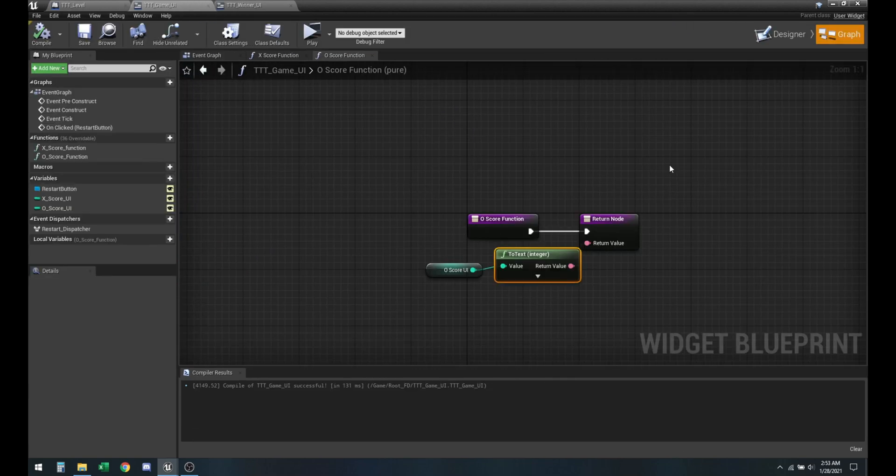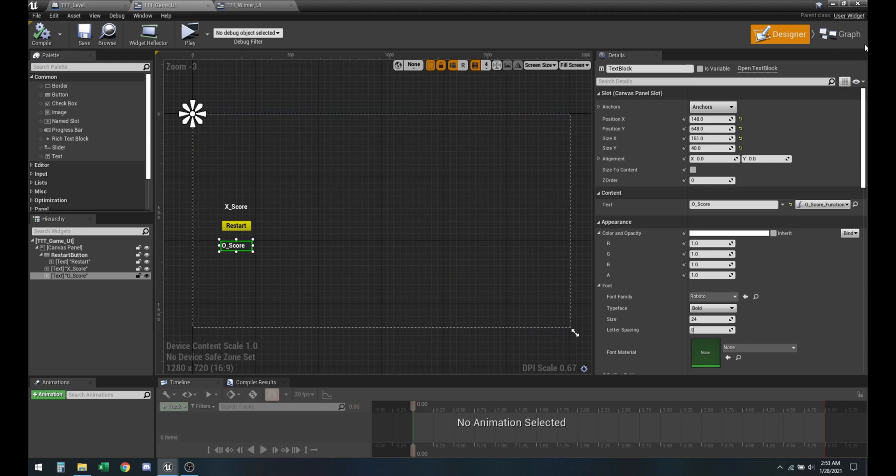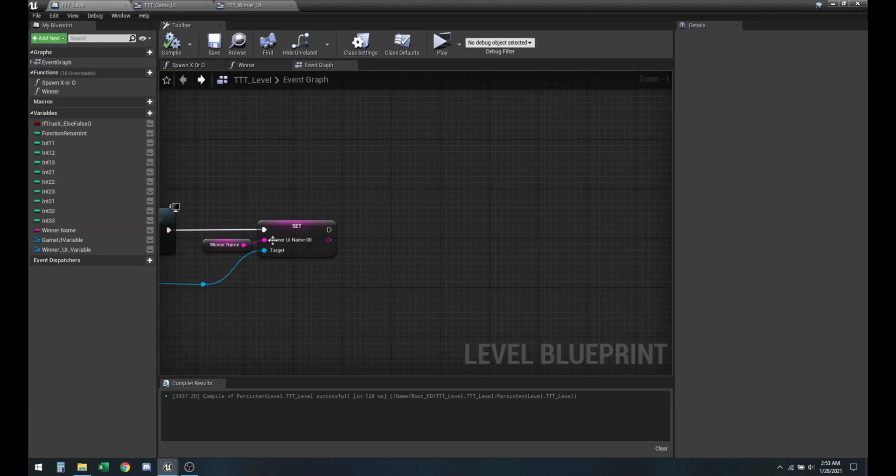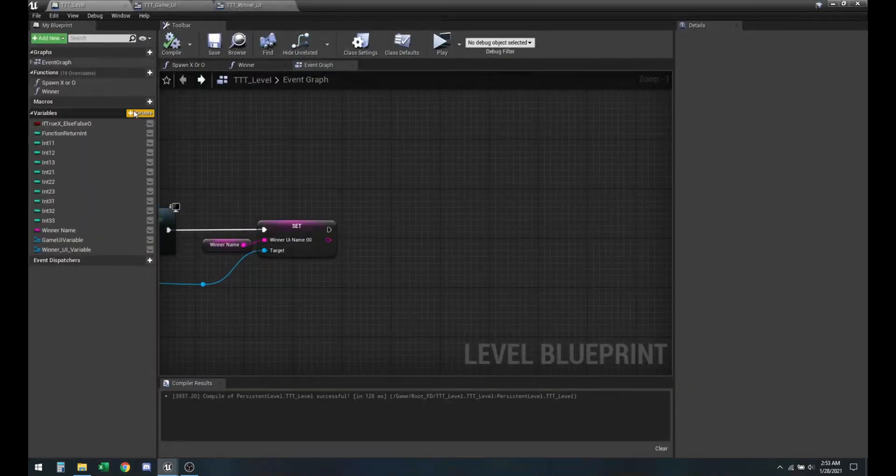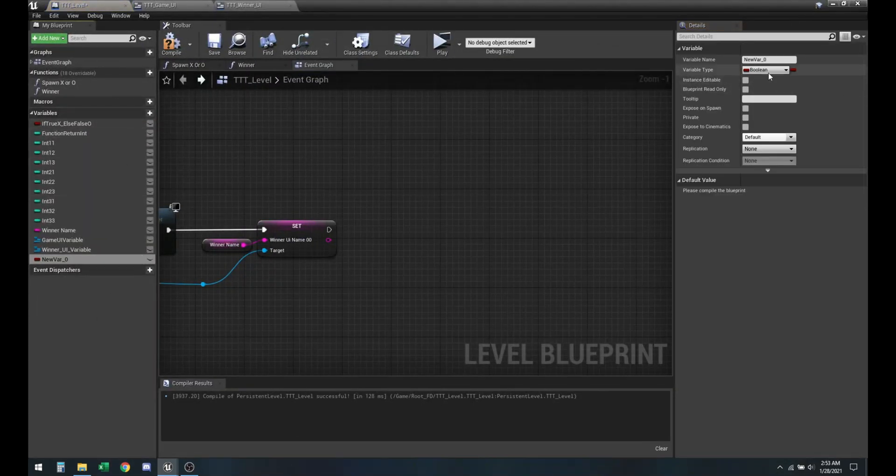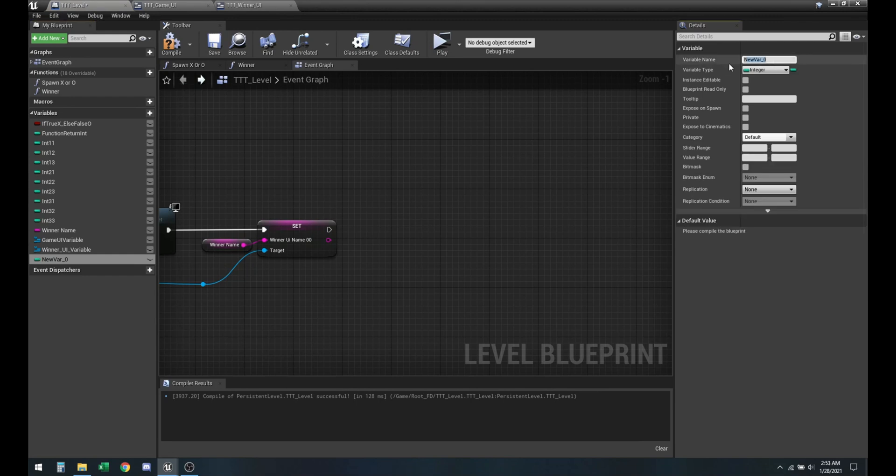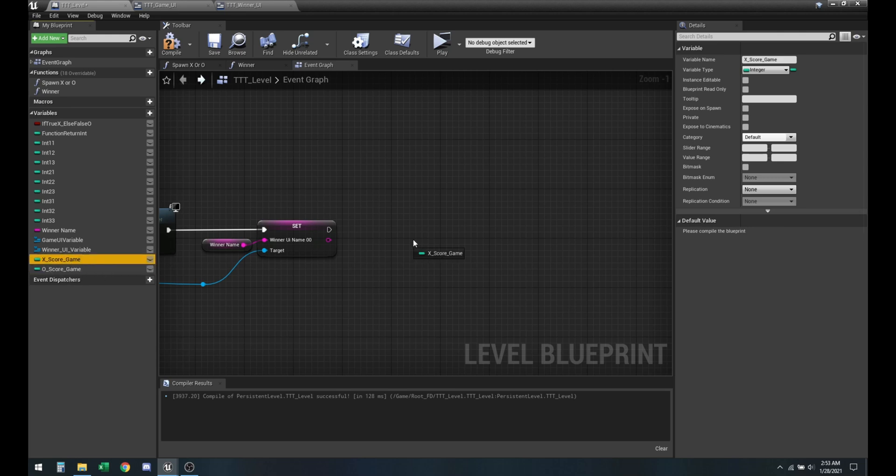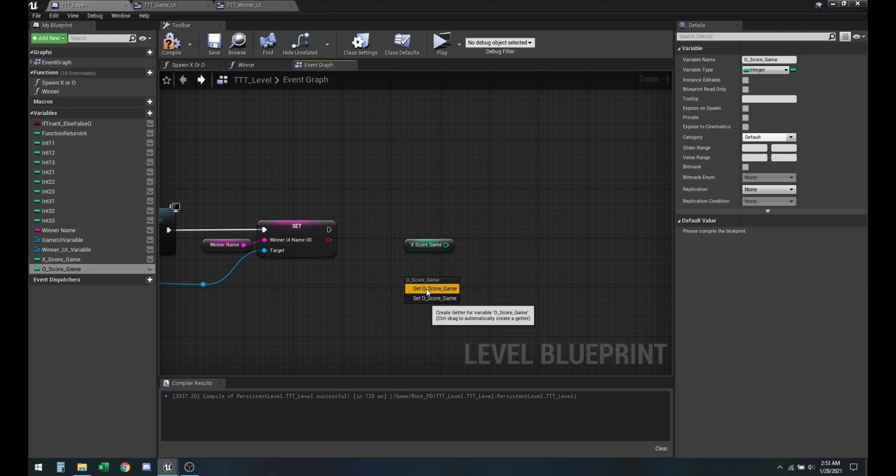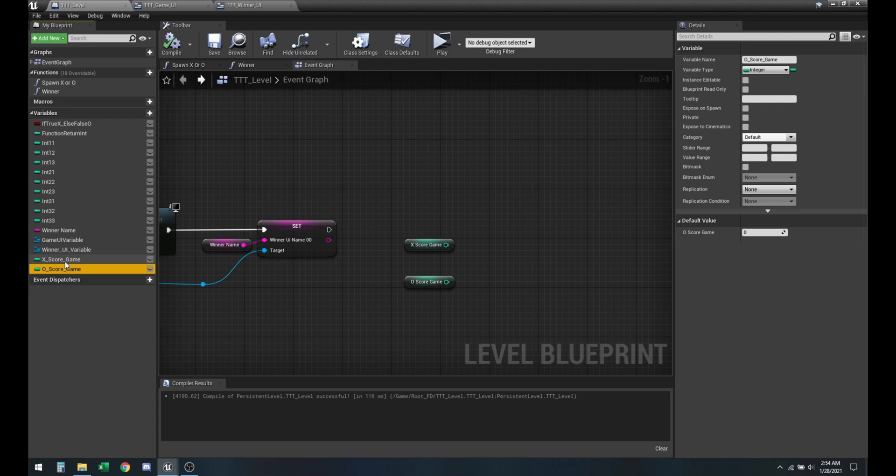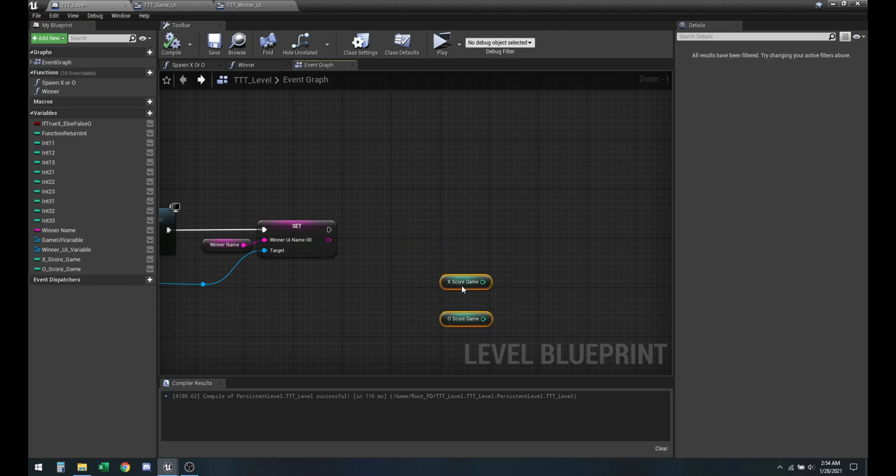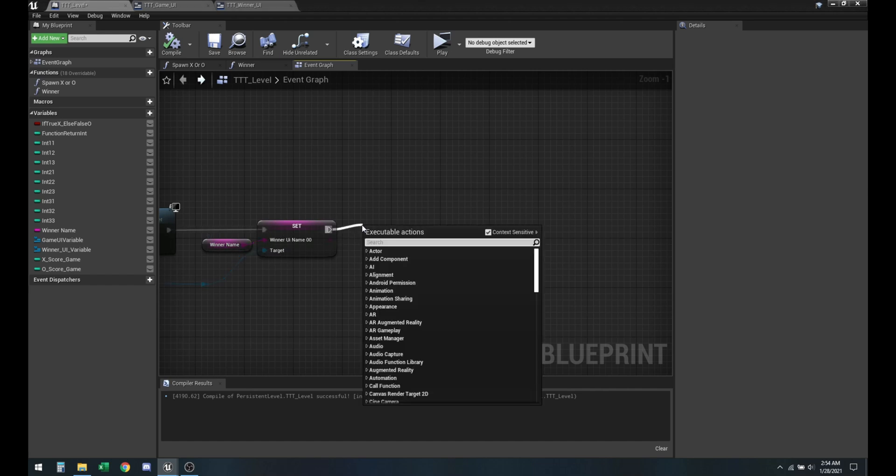Alright, and now that we have the place where we can place our scores, we got to make them appear somewhere here in the main level blueprint. Alright, so let's go ahead and create two integer variables here as well. And then we can duplicate this. So compile, these initial values should be zero.